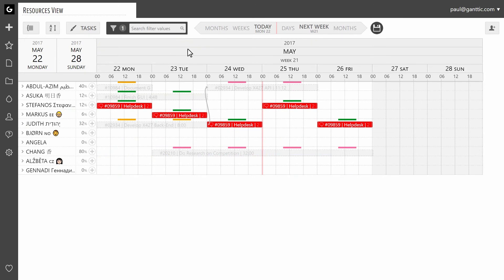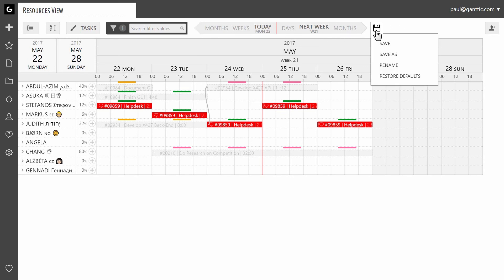As you can see, all the tasks containing the term "help desk" appeared. If you want to save this filter to the view, click Save next to the view parameters.